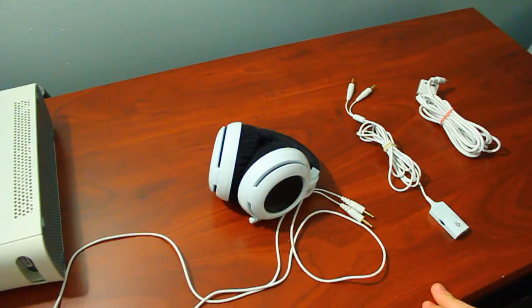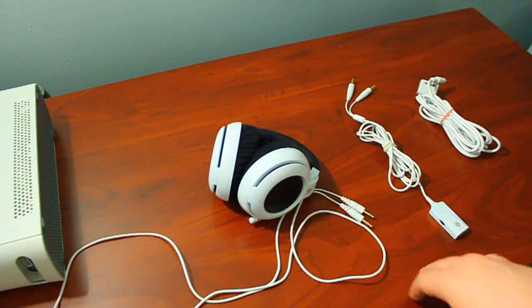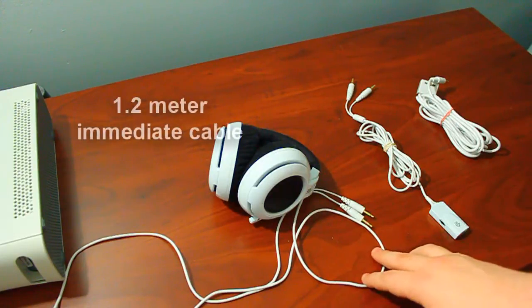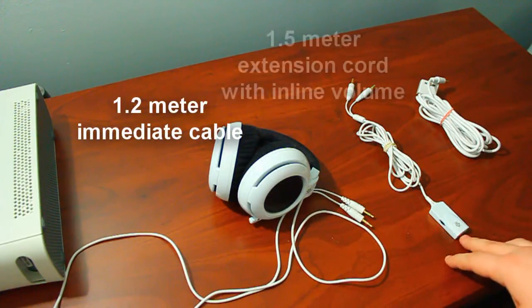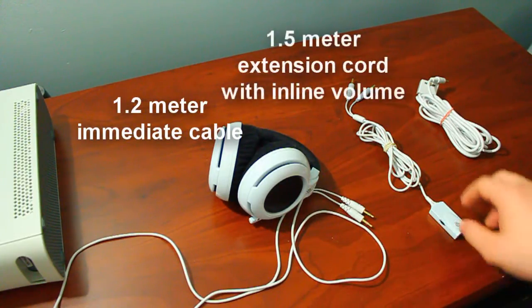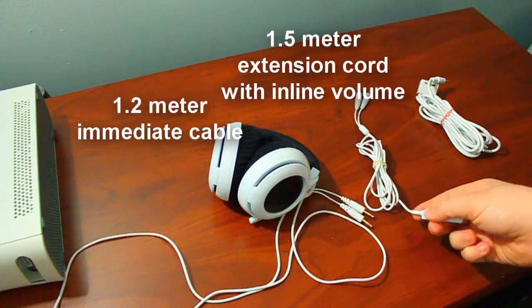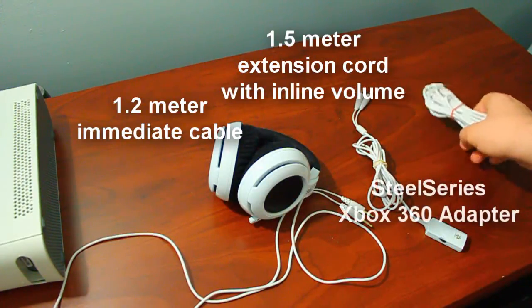Like I said, the SteelSeries Siberia Neckband is the most straightforward. In the box you'll find three things: the headset itself, an extension cord for the headset that includes an inline volume control, and the Xbox 360 SteelSeries adapter.